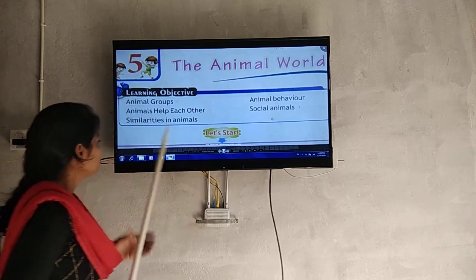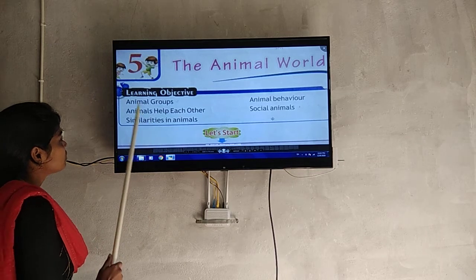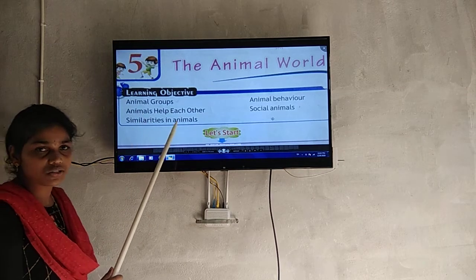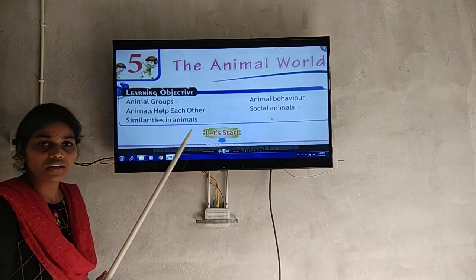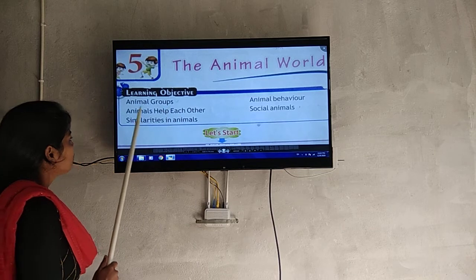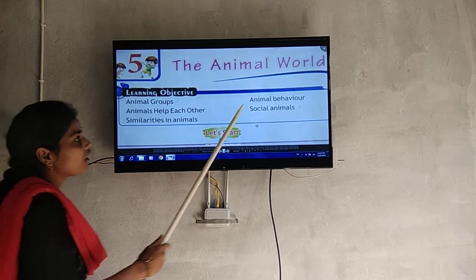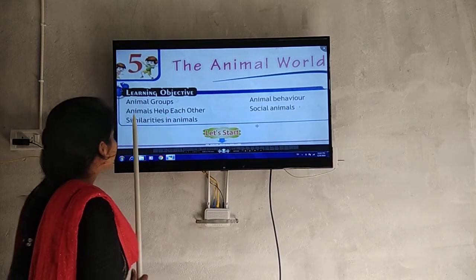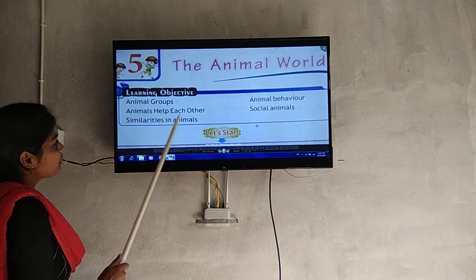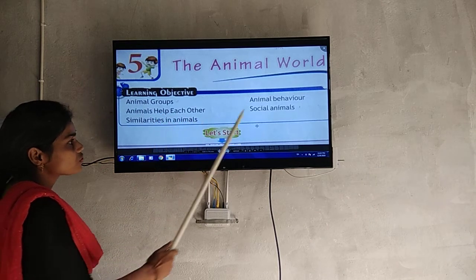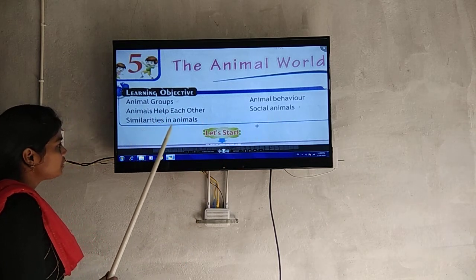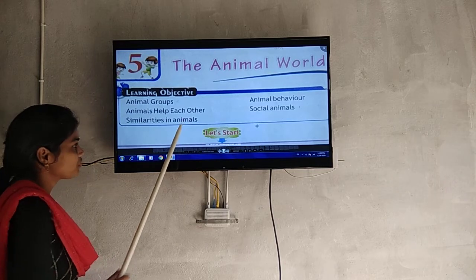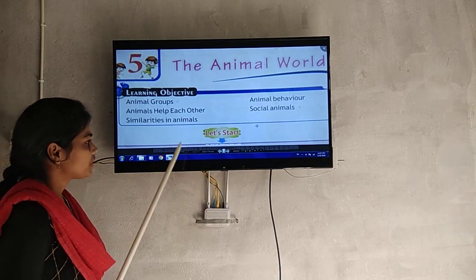See, the topics we are going to discuss in the lesson today are: animal groups and animal behavior, animals help each other, social animals, and similarities in animals. These topics we will discuss today.